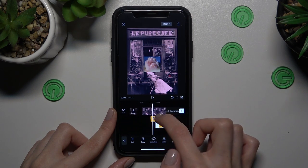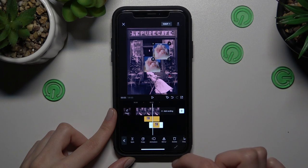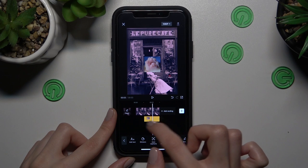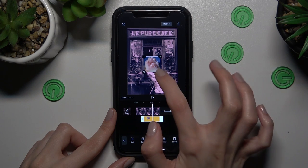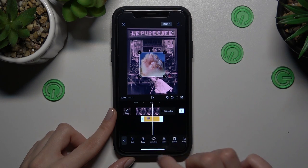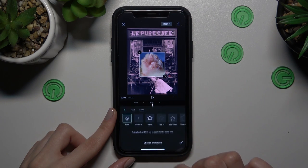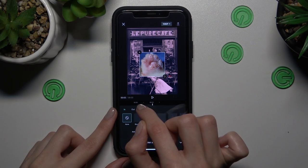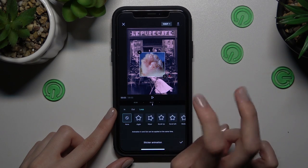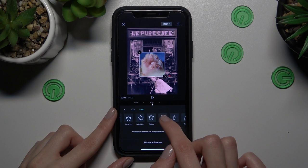I want to show you another option, so let's delete our second sticker by tapping on the delete button. To adjust the sticker's animation, click on the third feature at the bottom. For example, we can choose the loop feature — it's the loop type appearance of our sticker.